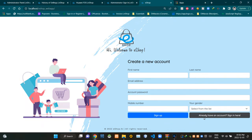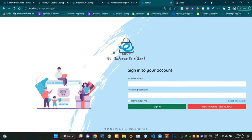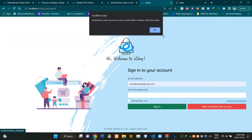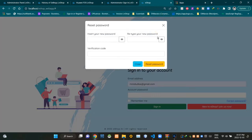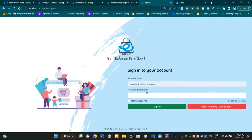If a customer already has an account, they can use this button to access the sign in page. This is the view of the sign in page. If a user has forgotten the password of their account, they can use this option to reset it. Since I already have a user account, I'm gonna sign in using that.